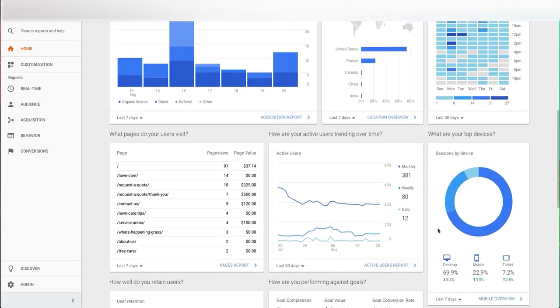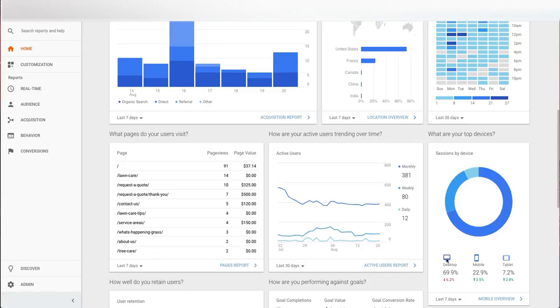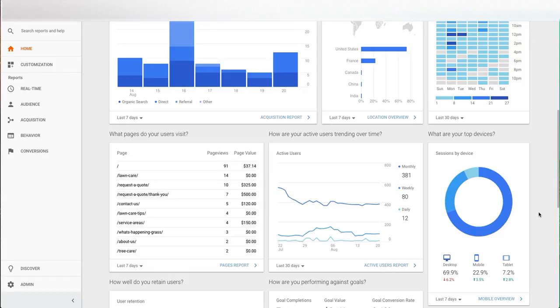You can also see what devices your users are visiting your website on. So for this site specifically, most of their visitors do come from desktop with about 30% coming from mobile and tablet devices. And that's where having a responsive website comes into play, making sure that everything is optimized the best way possible.